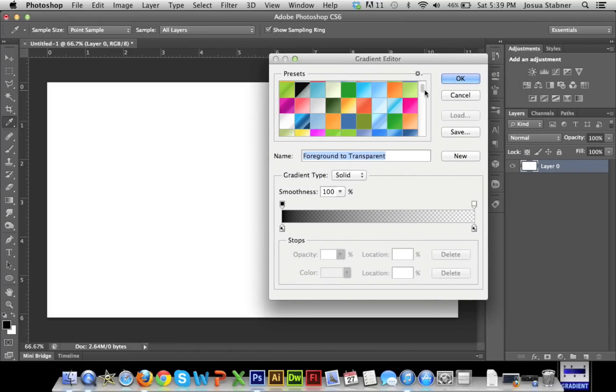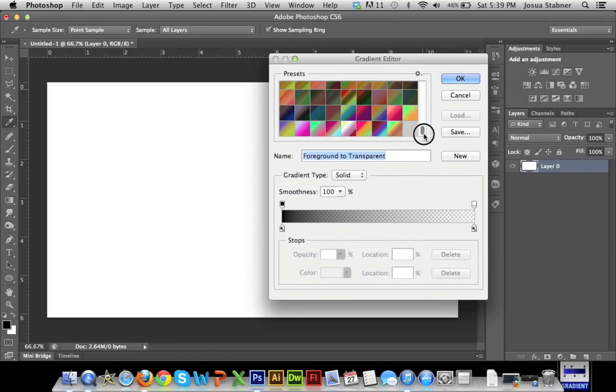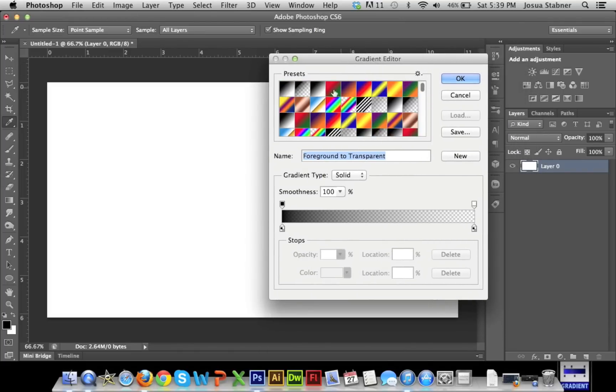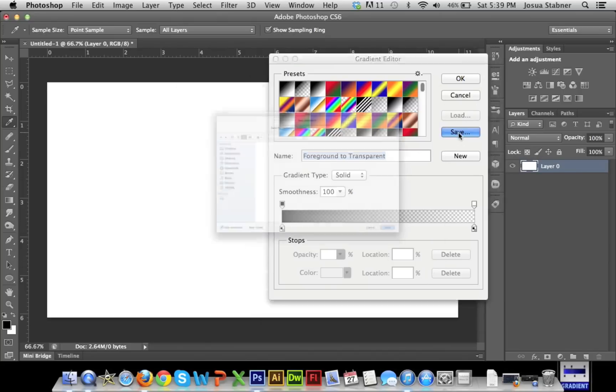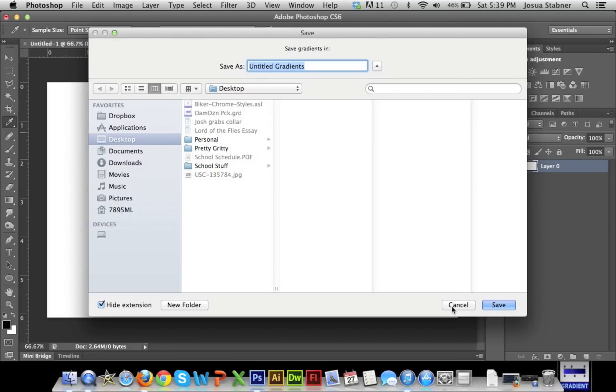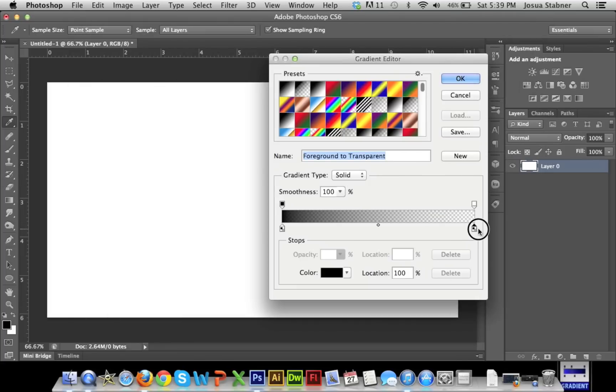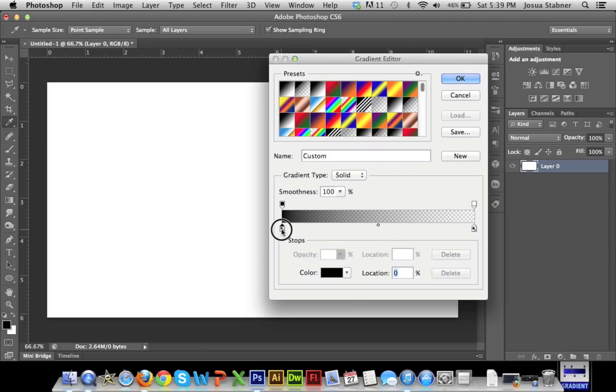Again, you'll have all your different gradients here. But I'm just going to mess around with this. This is where you want everything to happen. You can even, whenever you make your own gradient, you can even save it like that. And just save it anywhere. So right now, I'm just going to show you how to make your own gradient, basically. So this is what the entire thing is. Down on the bottom is where the color is. And then right here is the opacity and where the color location is.